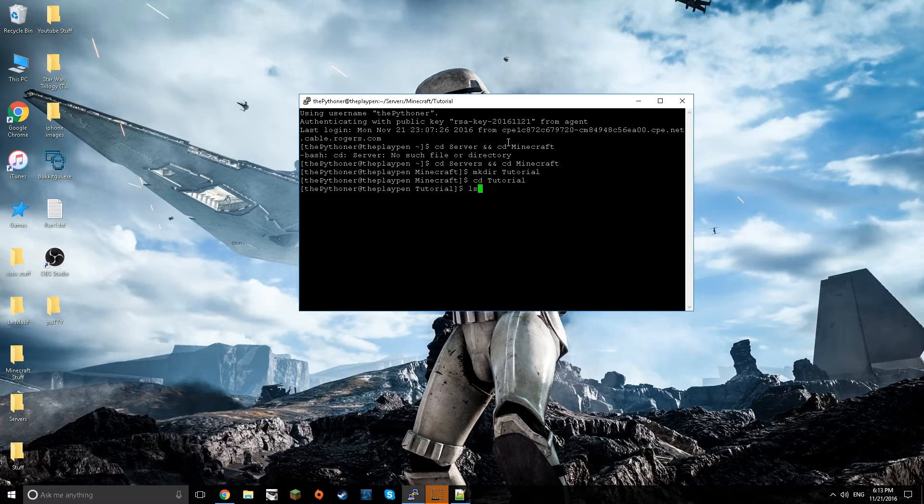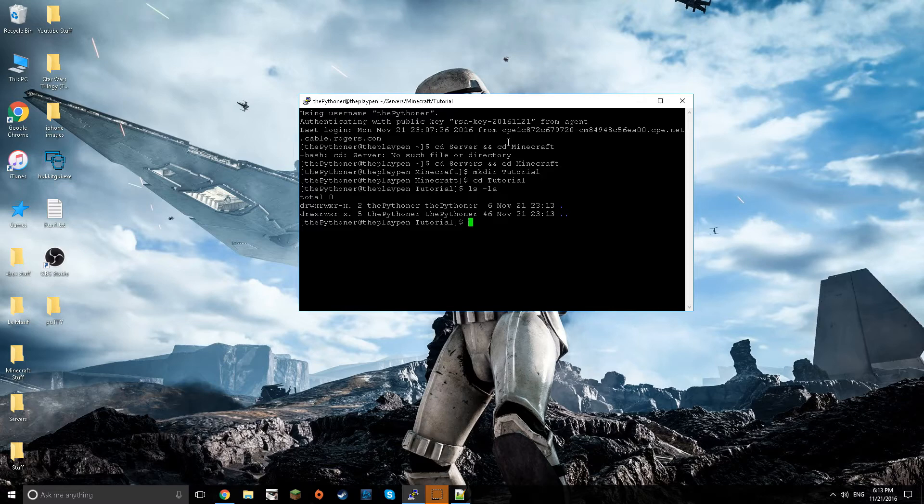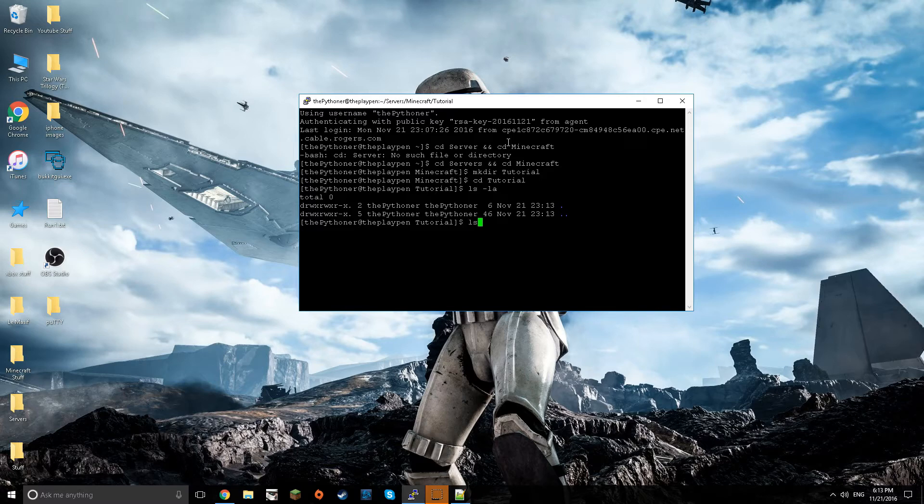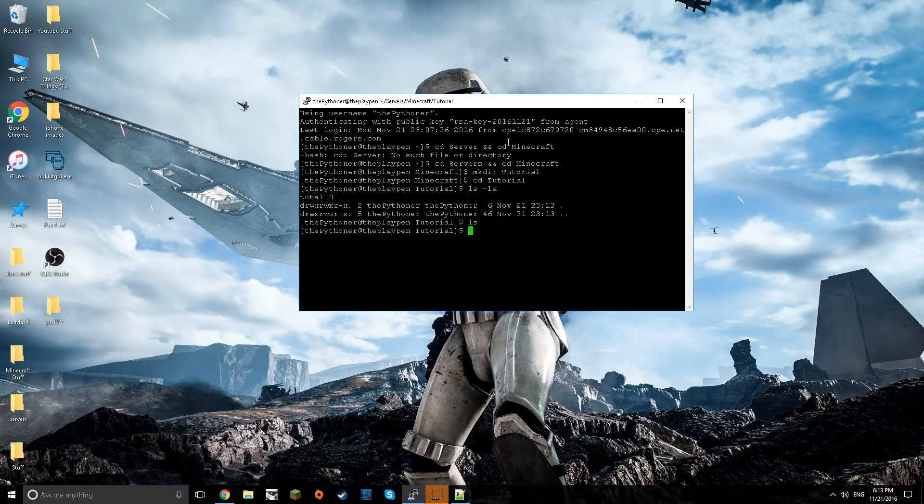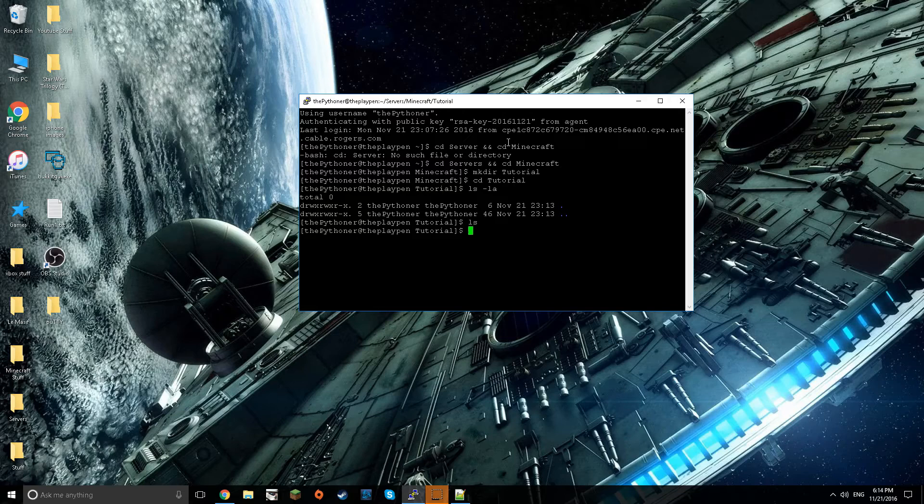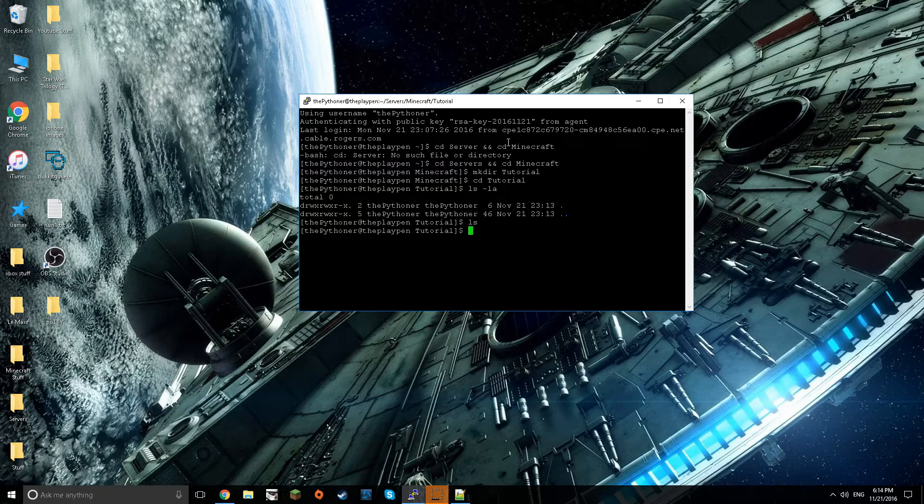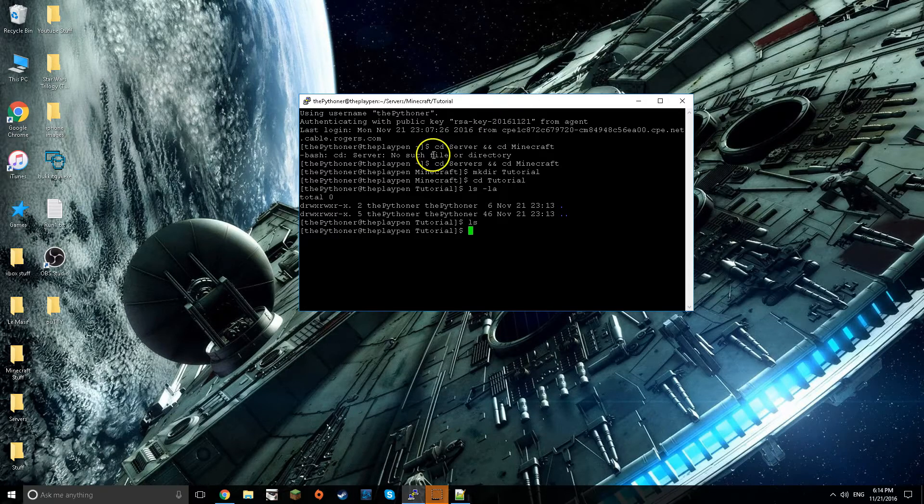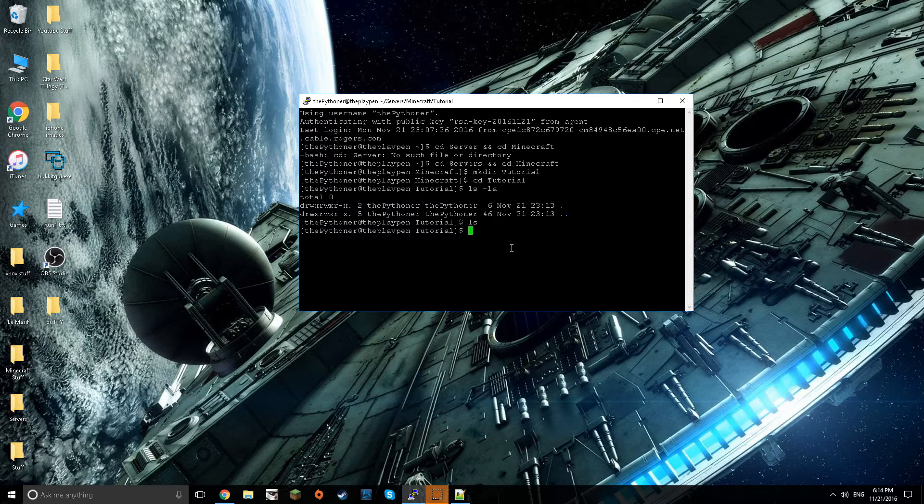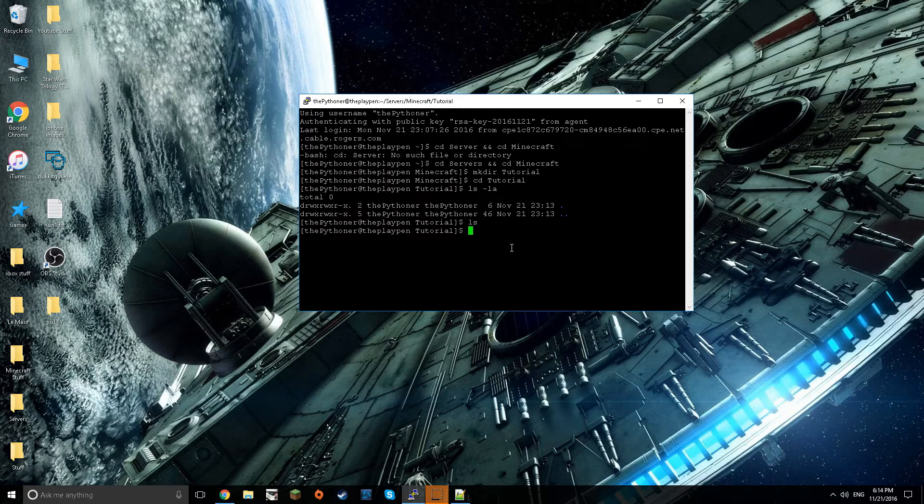Now I want to go cd tutorial. For the record, cd just means go into that folder. ls la will display everything that's in it, and if you just do ls it'll display everything but la will show all the hidden files.